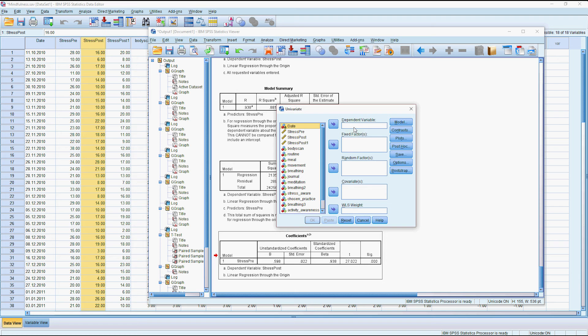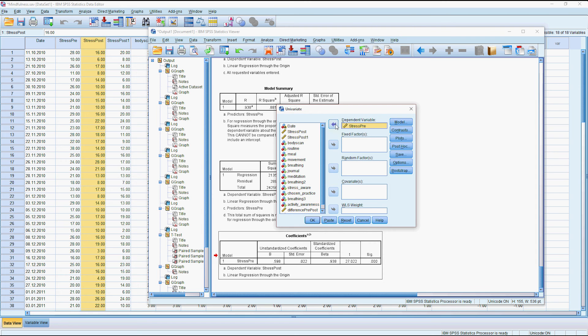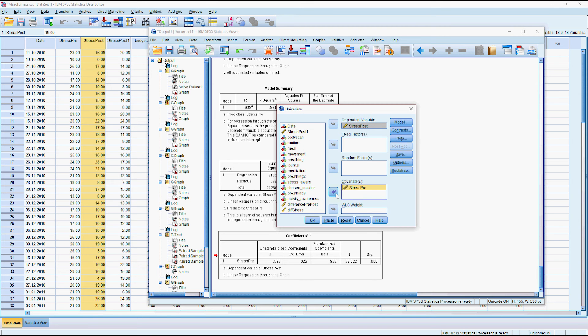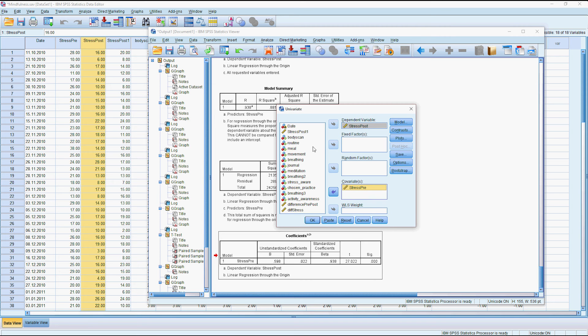Our dependent variable would be the same, the post. Our covariate would be our independent variable which is their pre stress. So we're trying to predict their post stress and this is where if you had demographic information you might want to control for those factors. In this case we might want to control for based on whether or not they did some of the activities.